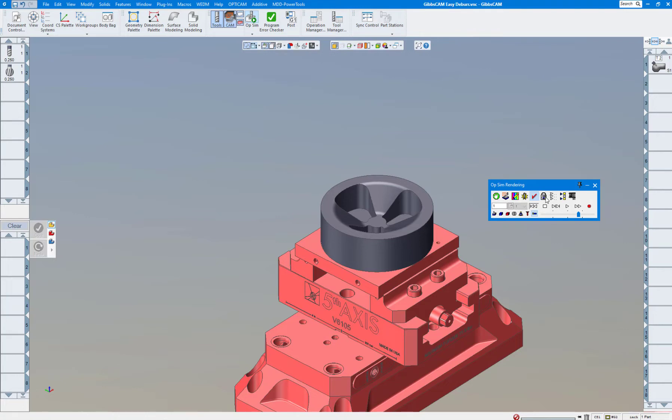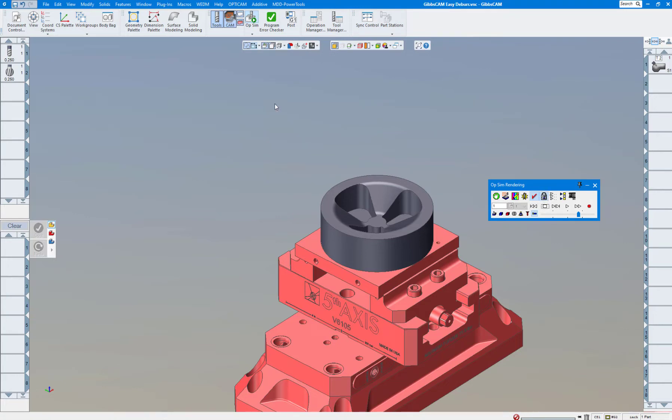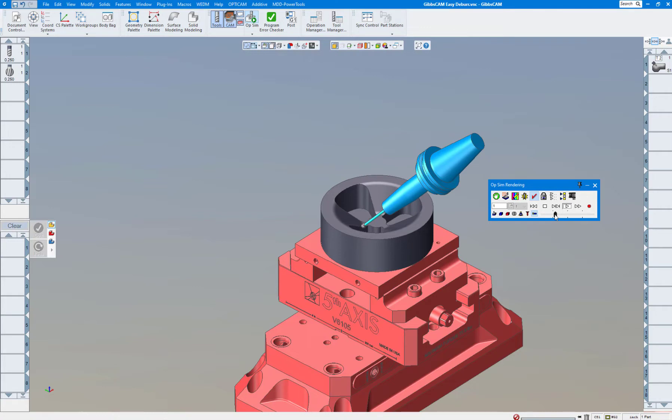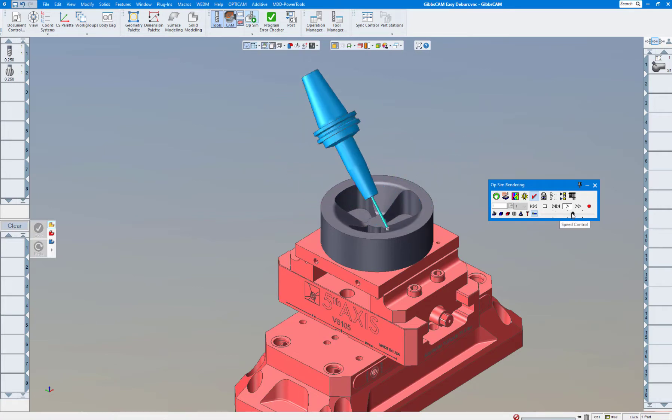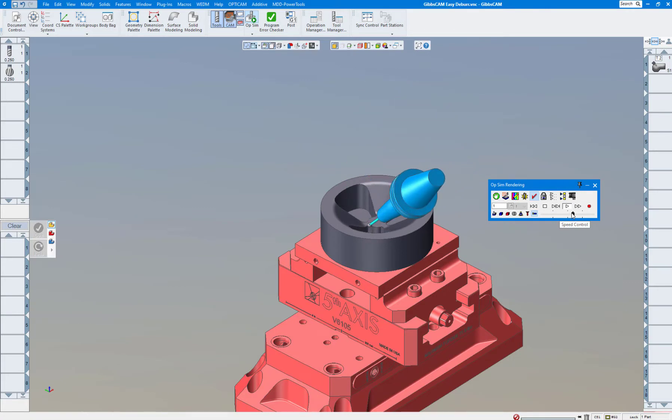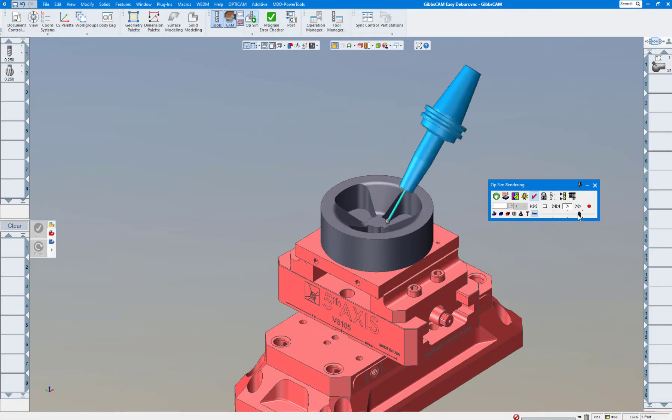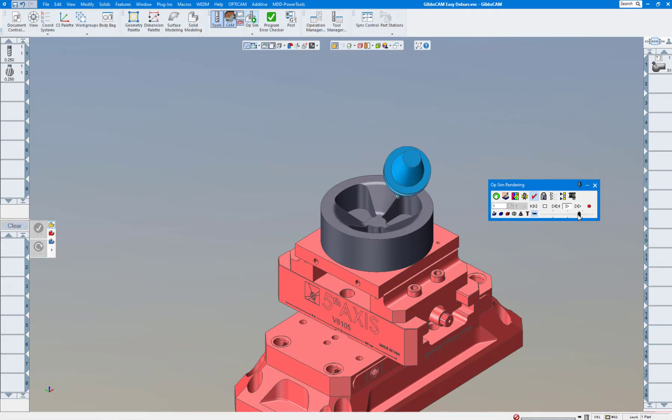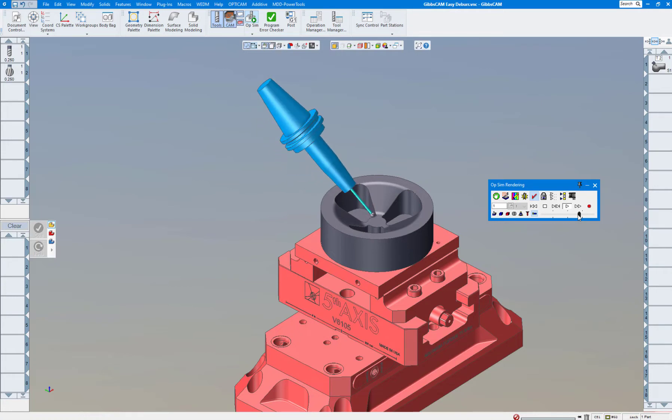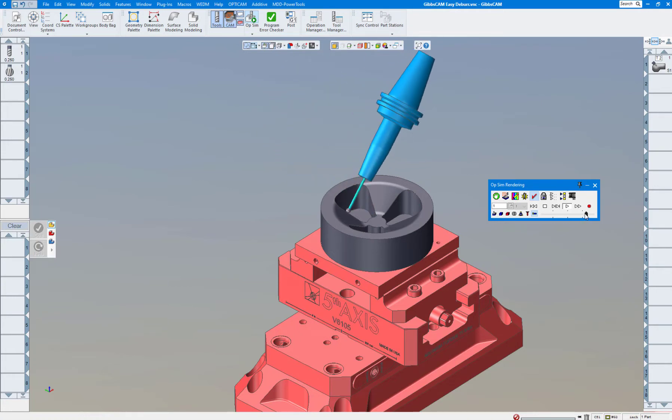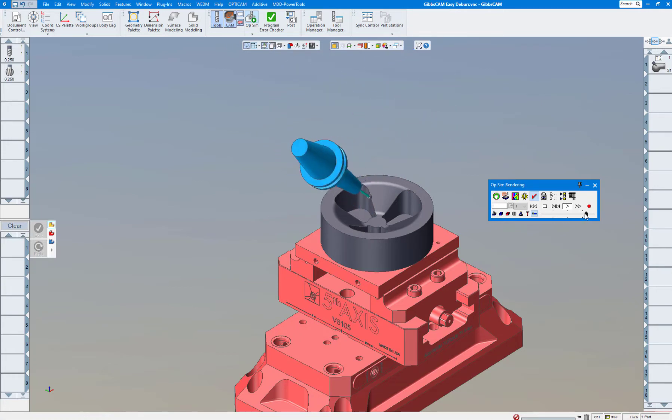So let's just do it with the standard. Let's click on here, standard fixed part, and you can see the tool is going to move around our part here and the part will stay stationary. Now if you want to actually see the vice move as would in a 5-axis machine...